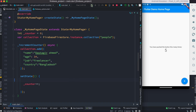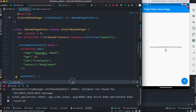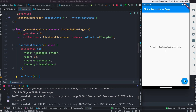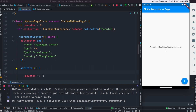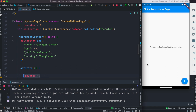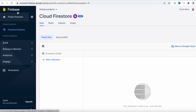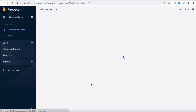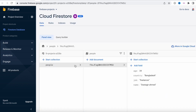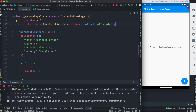Let's go ahead and test it. I'll restore everything and make sure the app is in default mode. Now I'll click the button — we see the counter is now one. Let's refresh our Firebase console, and we do see that the 'people' collection got created automatically, with one document containing the fields we defined. This is awesome!